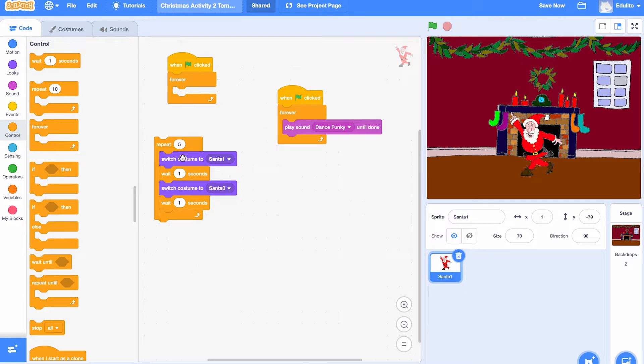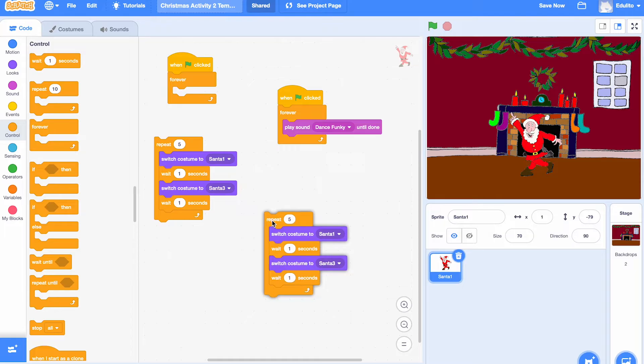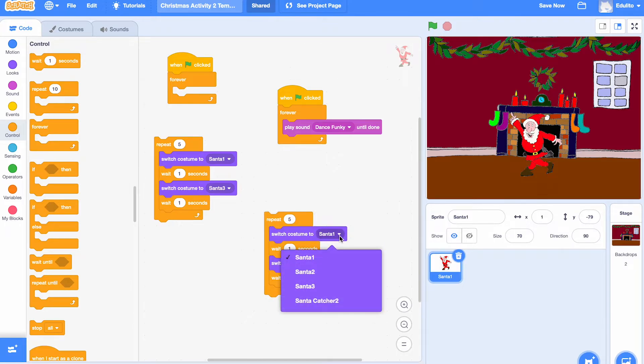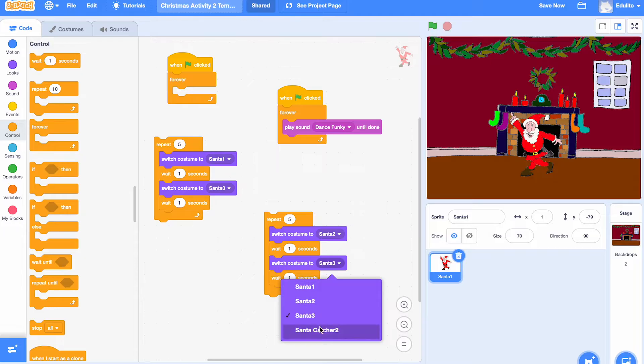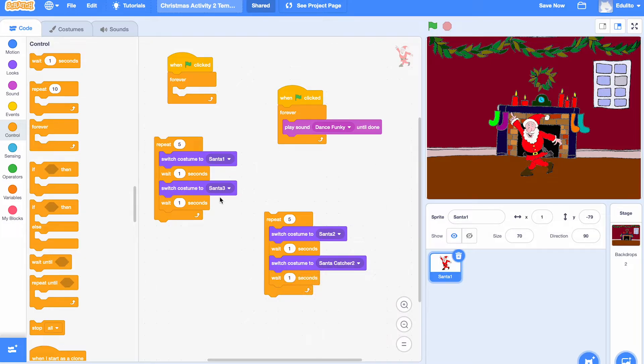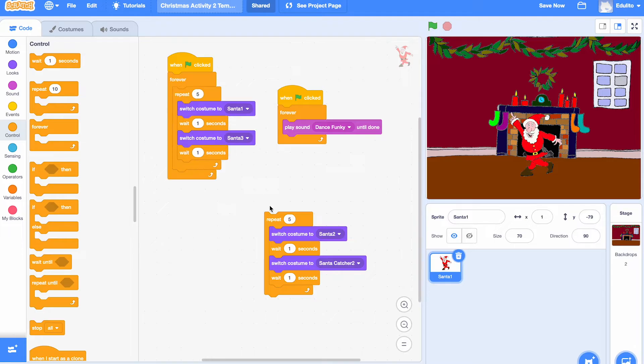What we need to do now is duplicate that so we've got that twice but change the actual costumes that are in there. We've got that costume there and we're choosing the last costume, and that fits in here nicely. Then we can put them inside the forever loop.